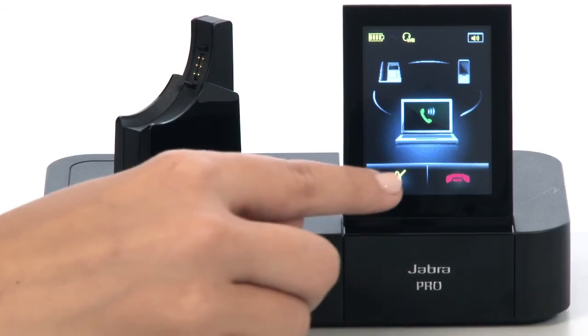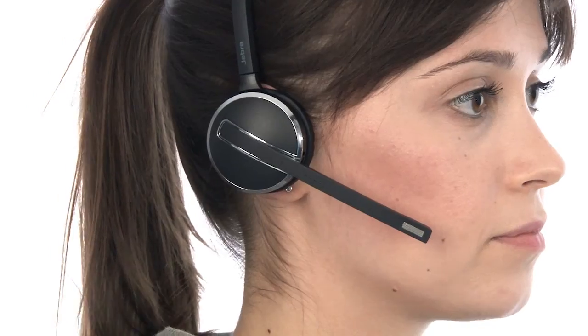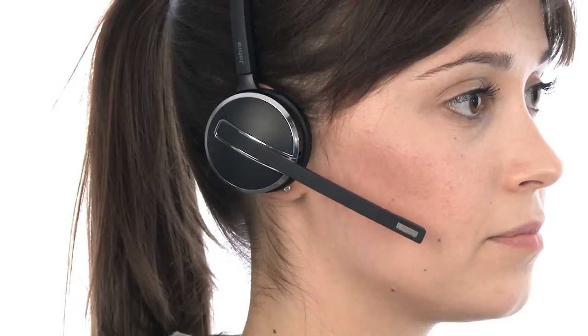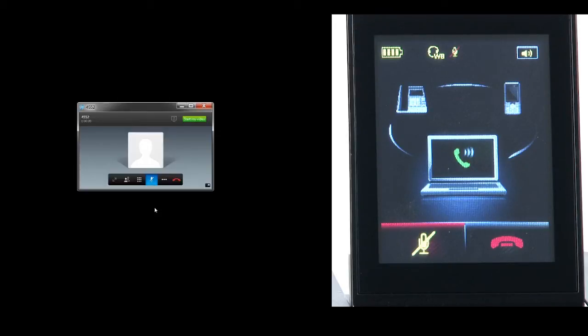To mute the call, simply use the touchscreen's mute icon, the headset mute control, or the mute function in Cisco Jabber. The mute function is synchronized between Cisco Jabber and the Jabra Pro 9470. It can be enabled and disabled from either device, and the mute state will always be reflected between the two.